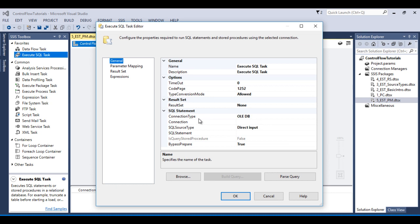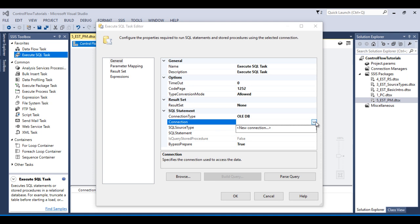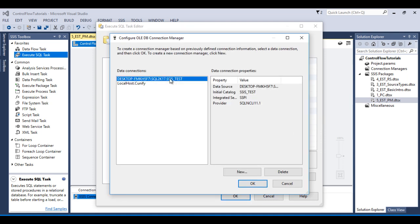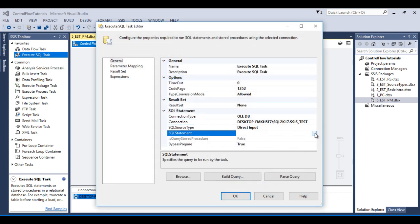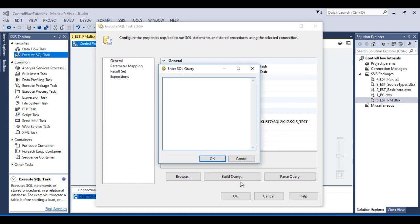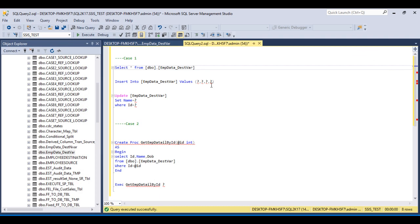Here I would like to use OLE DB as the connection type, then I need to build a connection manager. Since I have already made the connection, I'll use that one. Click OK. In the SQL query, I would like to paste our insert statement. I have already written the insert statement, so I'll copy it and paste that query into SSDT.